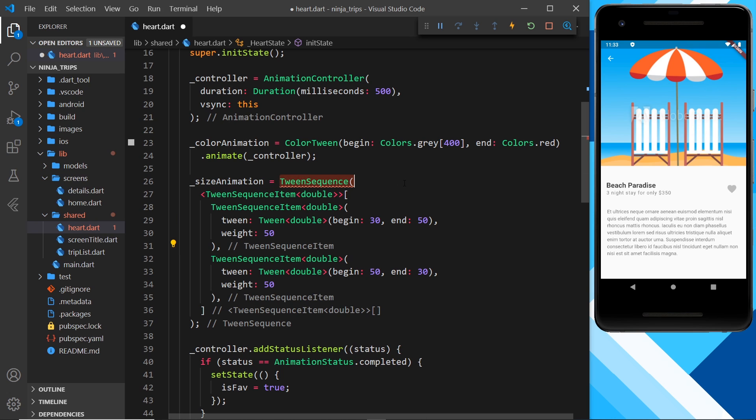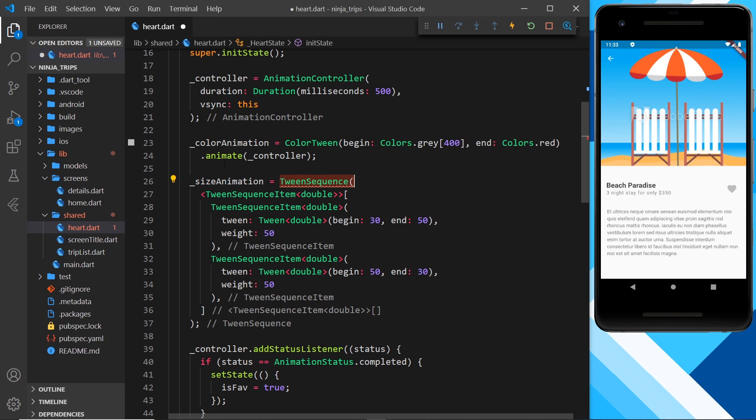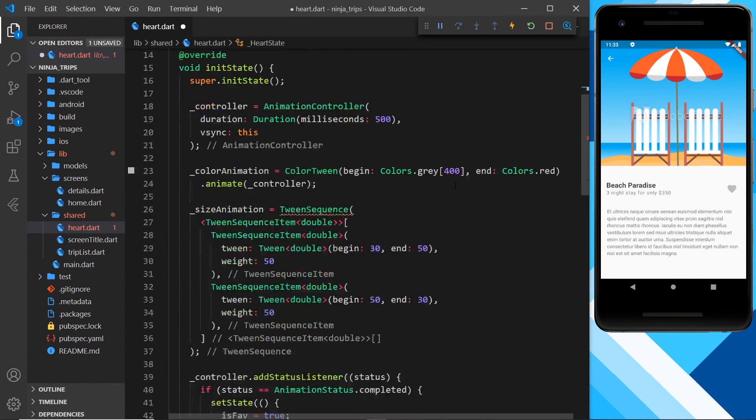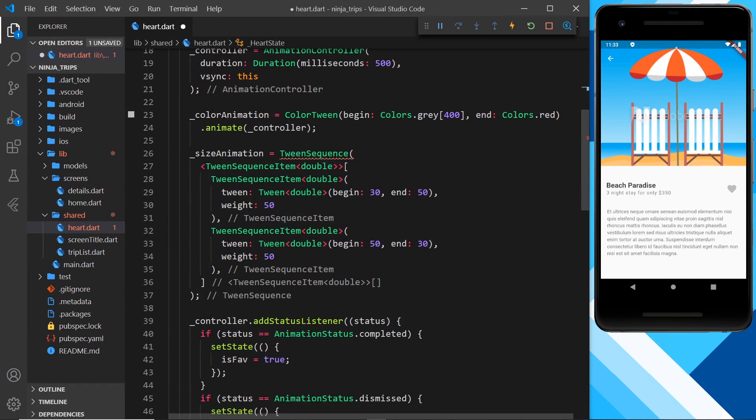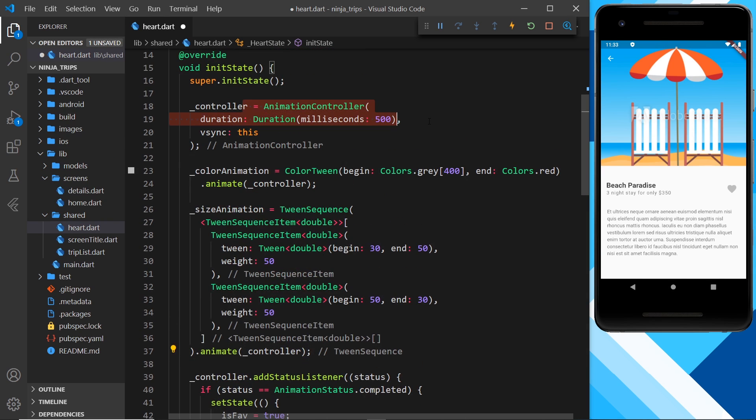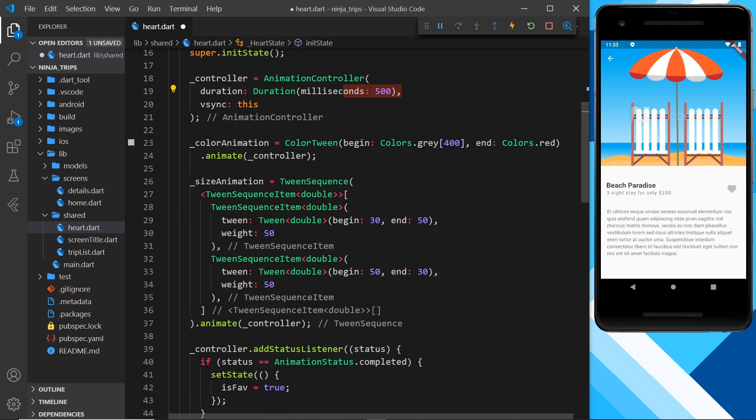So now we have that tween sequence item. We're still getting an error, and that's because this is not an animation. We need to let this be an animation. So to do that, we call the animate method just as we did up here on the color animation. And now this is an animation, and we're just telling our controller to control this animation now. So it's going to take 500 milliseconds to go through this tween sequence. Make sense?